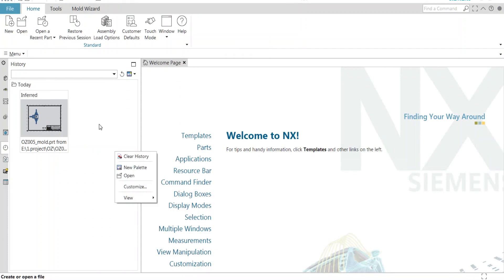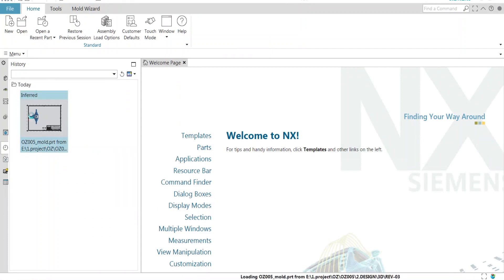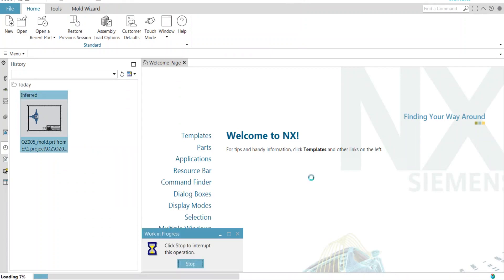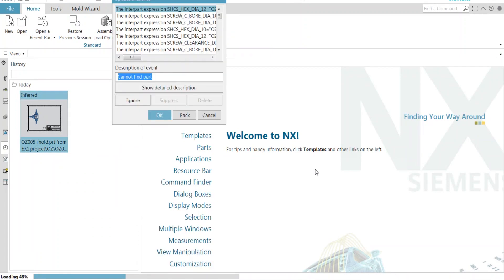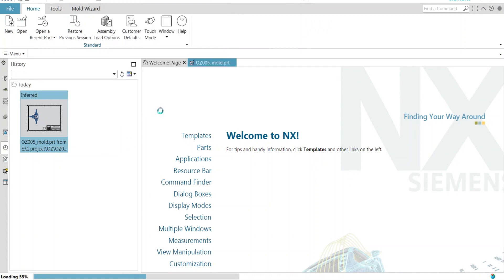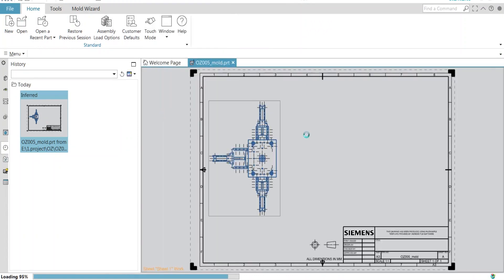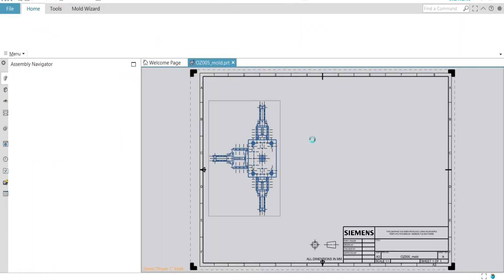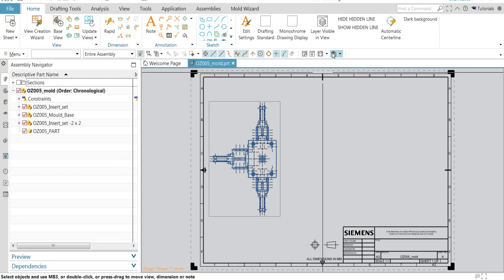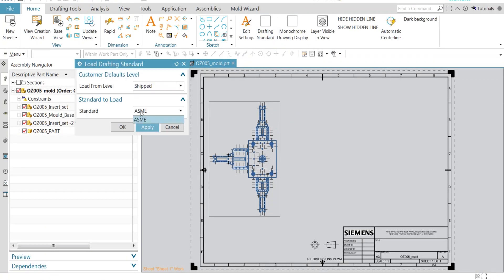Okay, we are back. I'm gonna open the drafting page. Here I'll show you only one drafting standard will be there. It is ASME. You can see only ASME standard is there, no Vindicate standard.